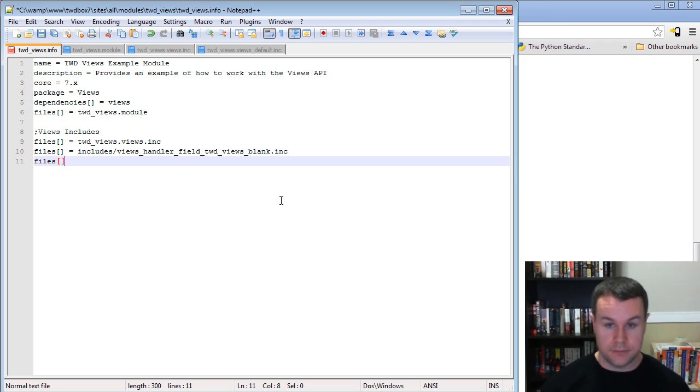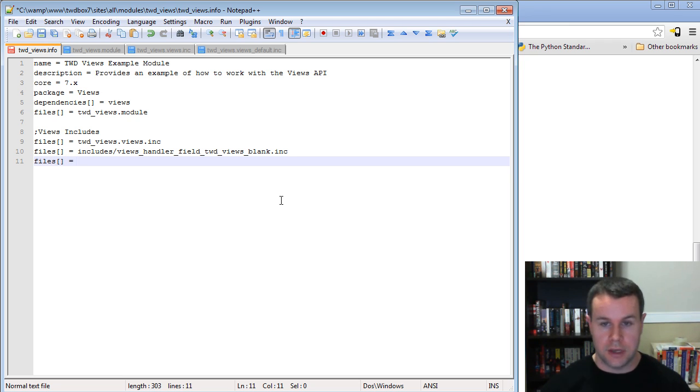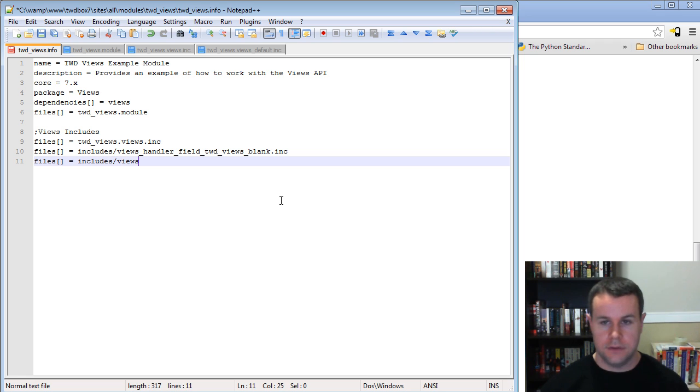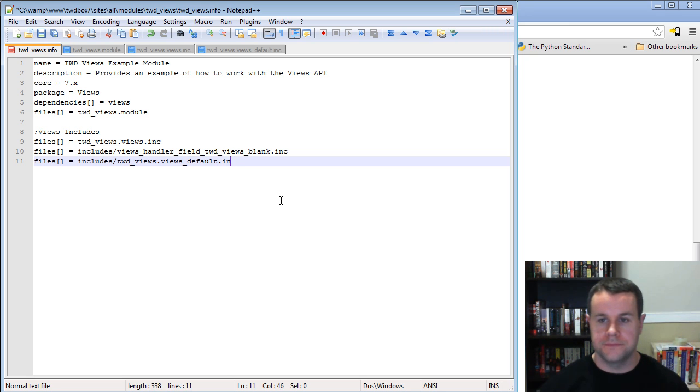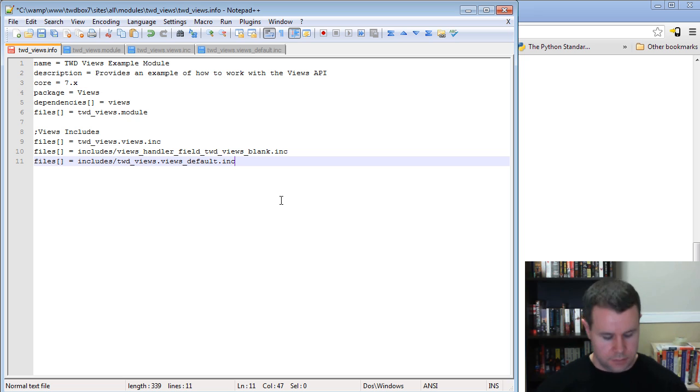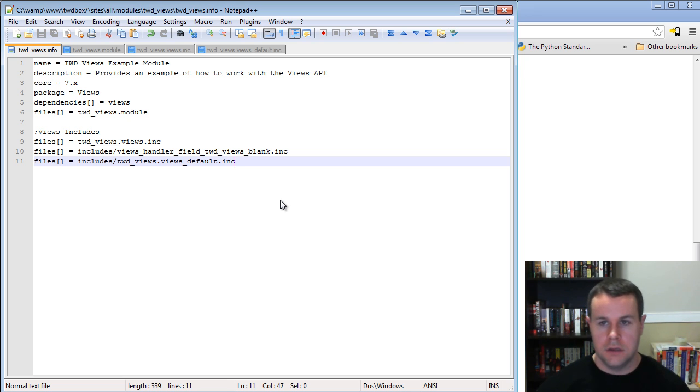We've got to tell Drupal that we have this new file. So includes slash twd_views.views_default.inc. We can go ahead and save that.